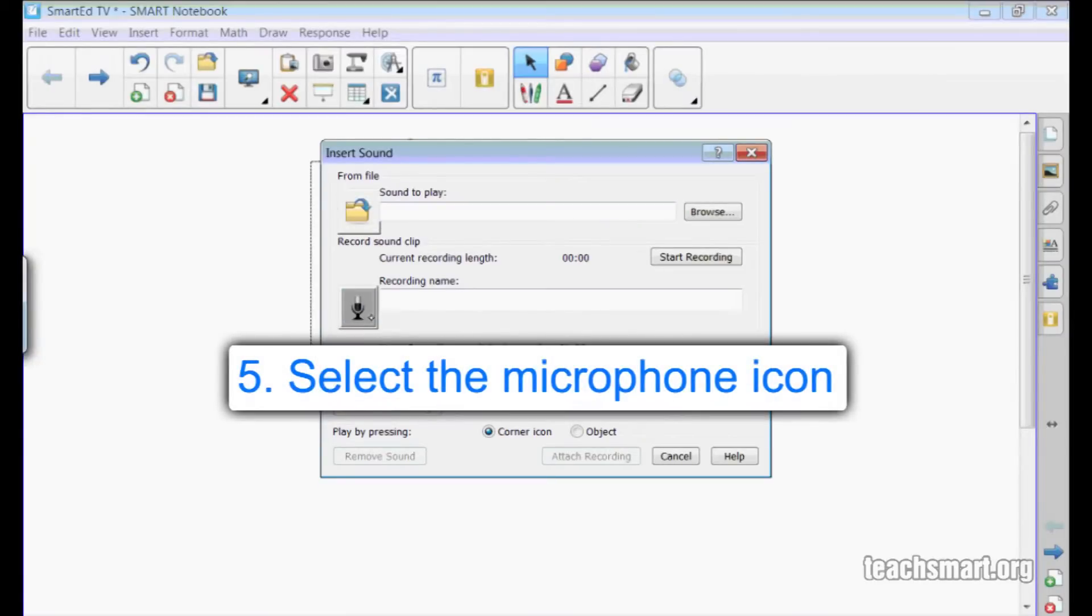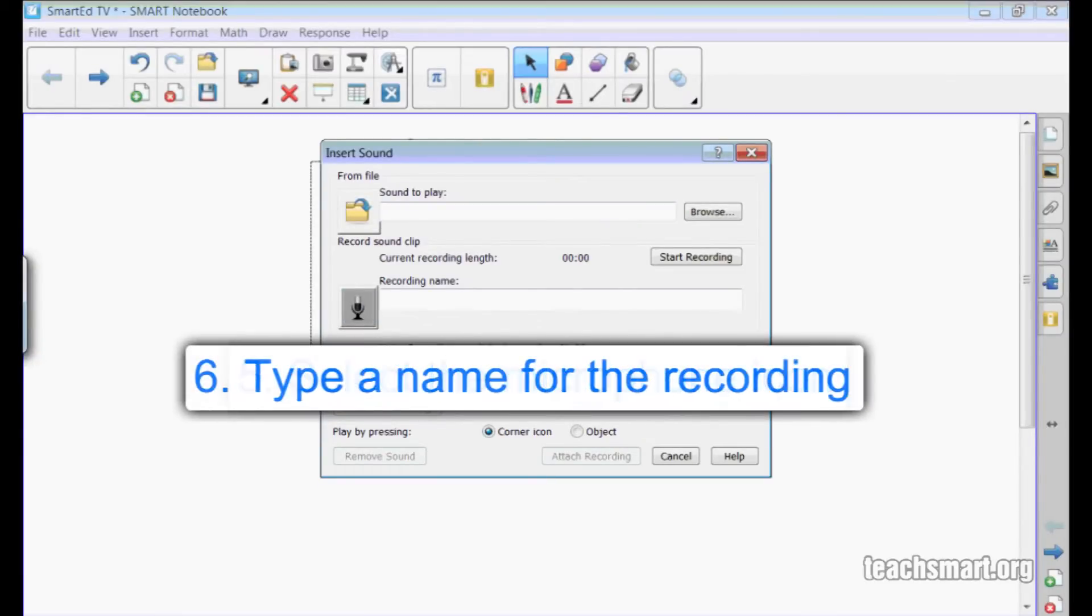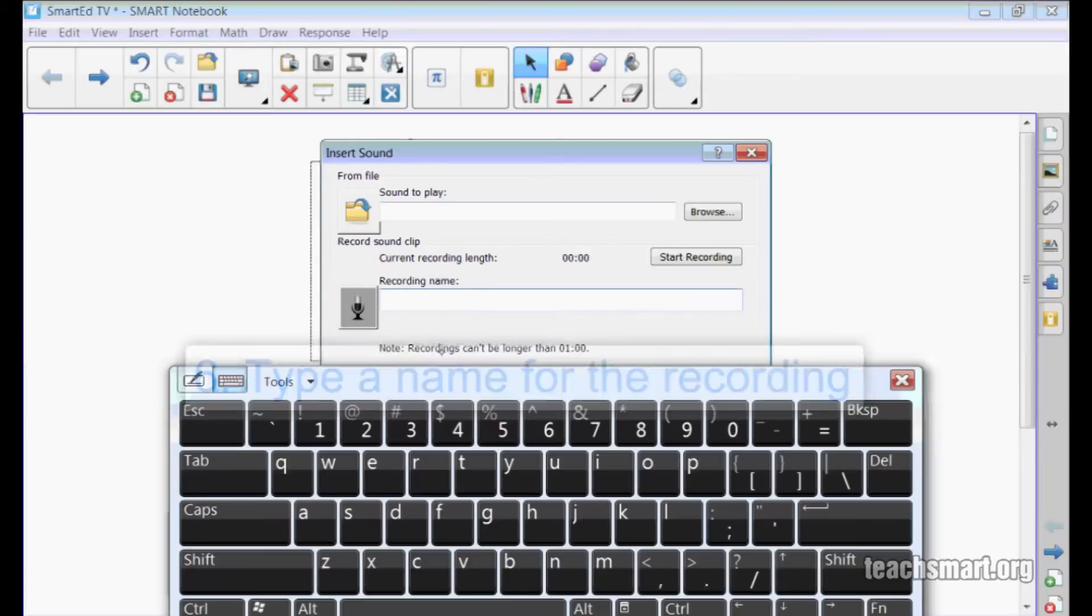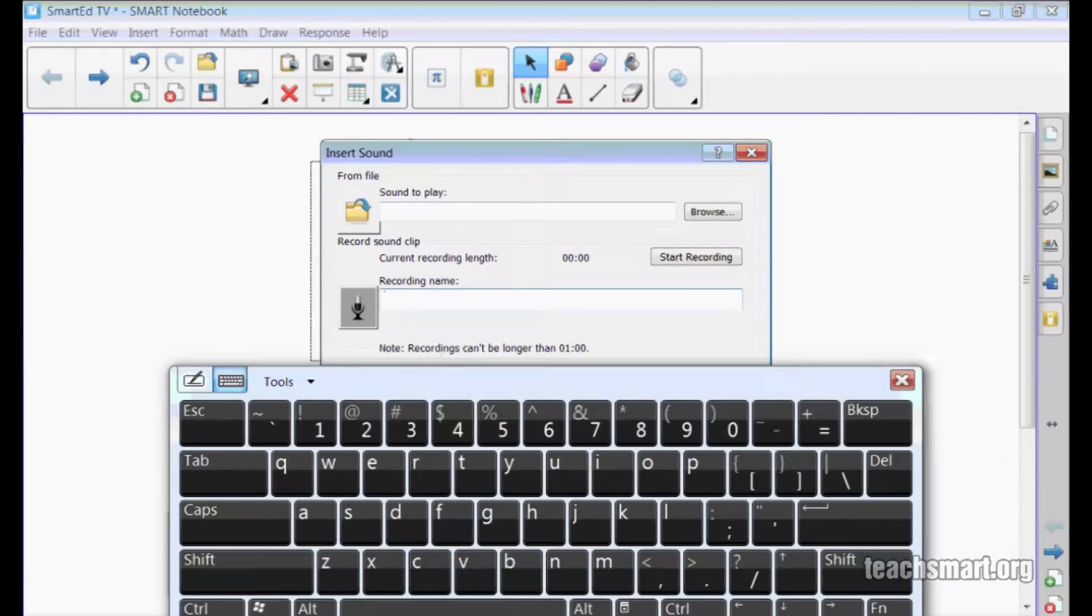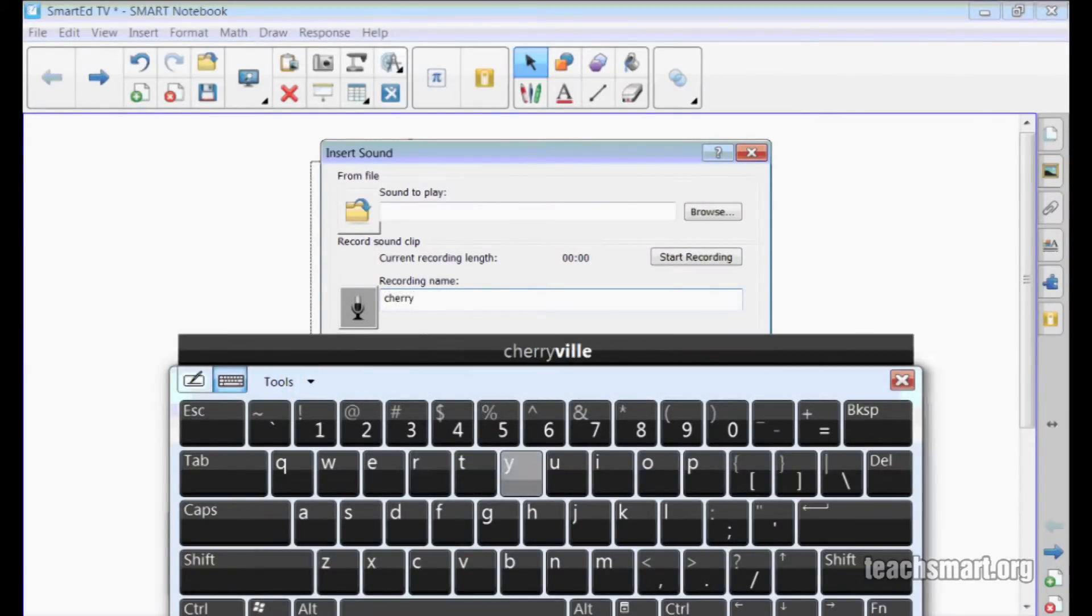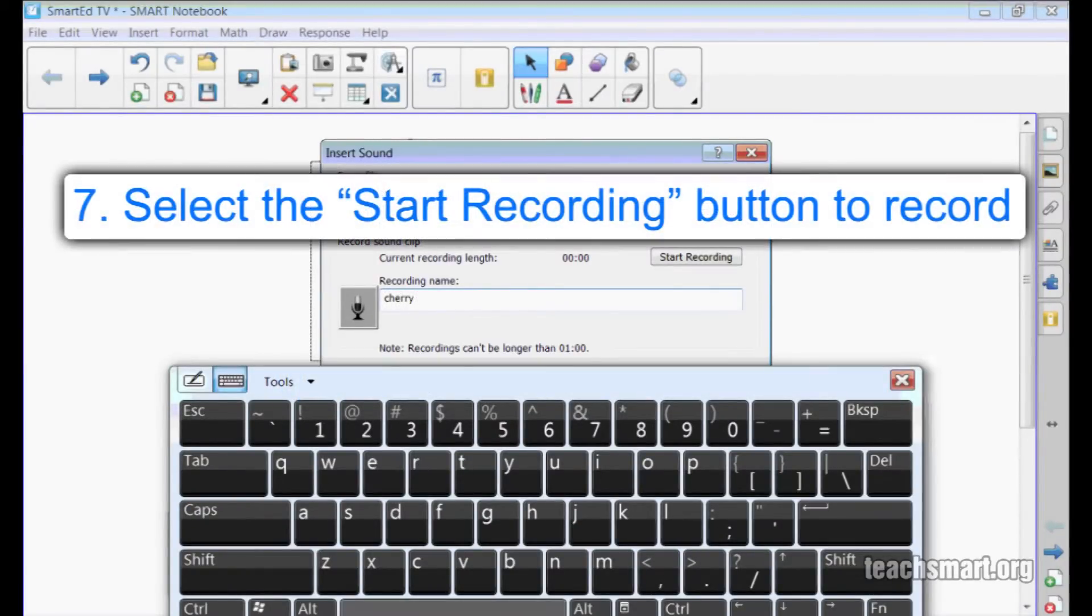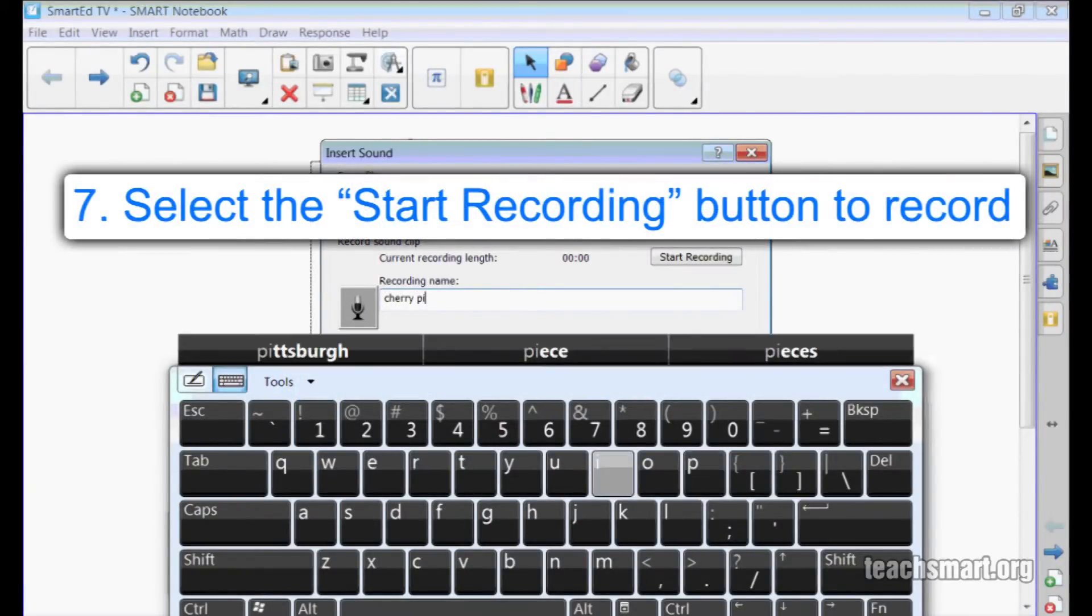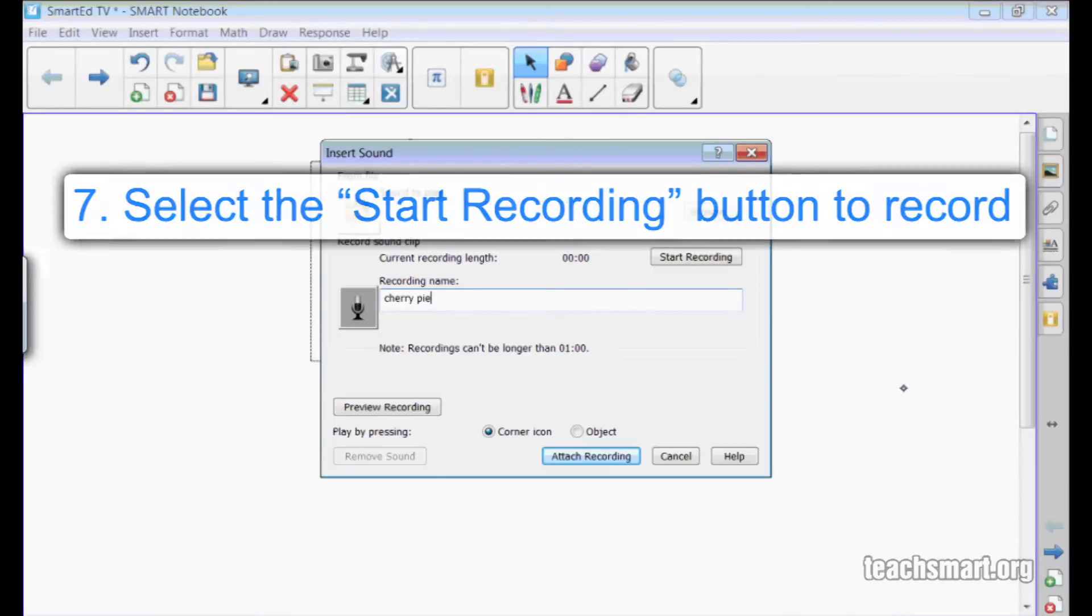I'll select the microphone icon and give my recording a name. I'll use the on-screen keyboard to type the words cherry pie. When I'm ready to record, I'll select the start recording button.